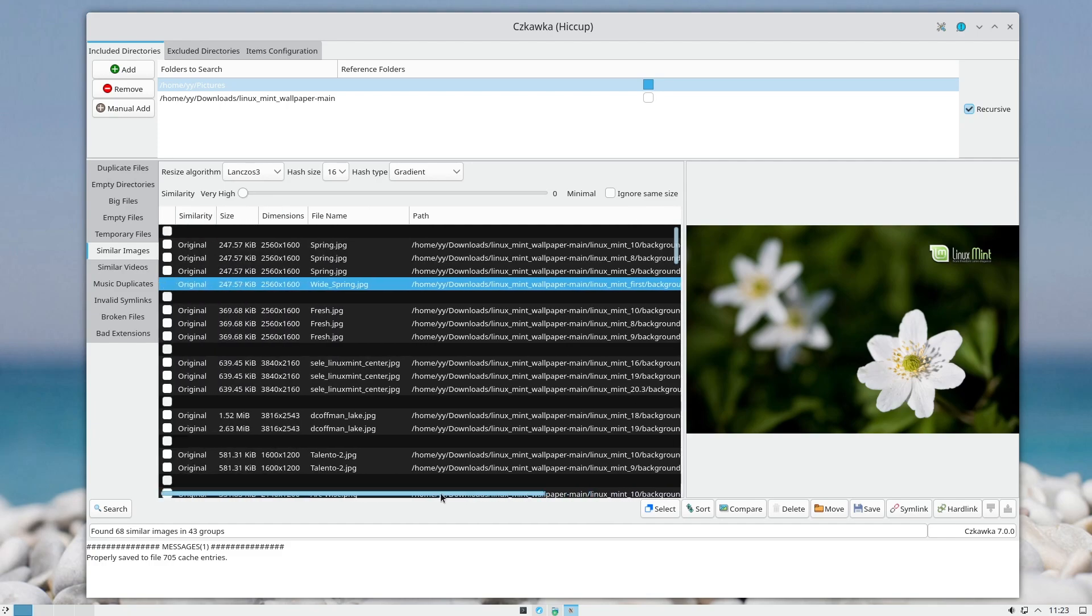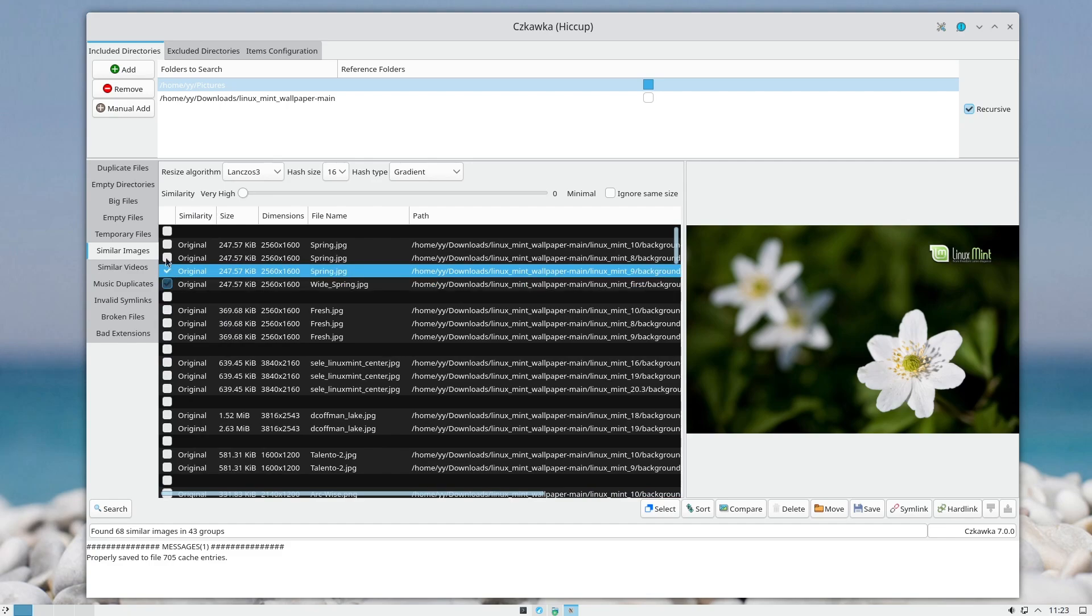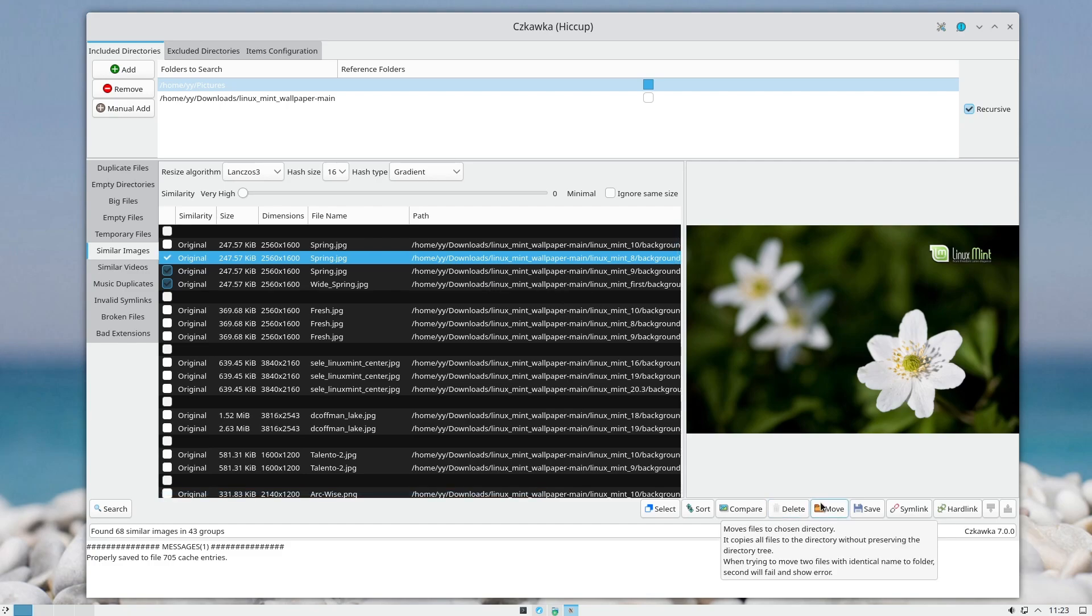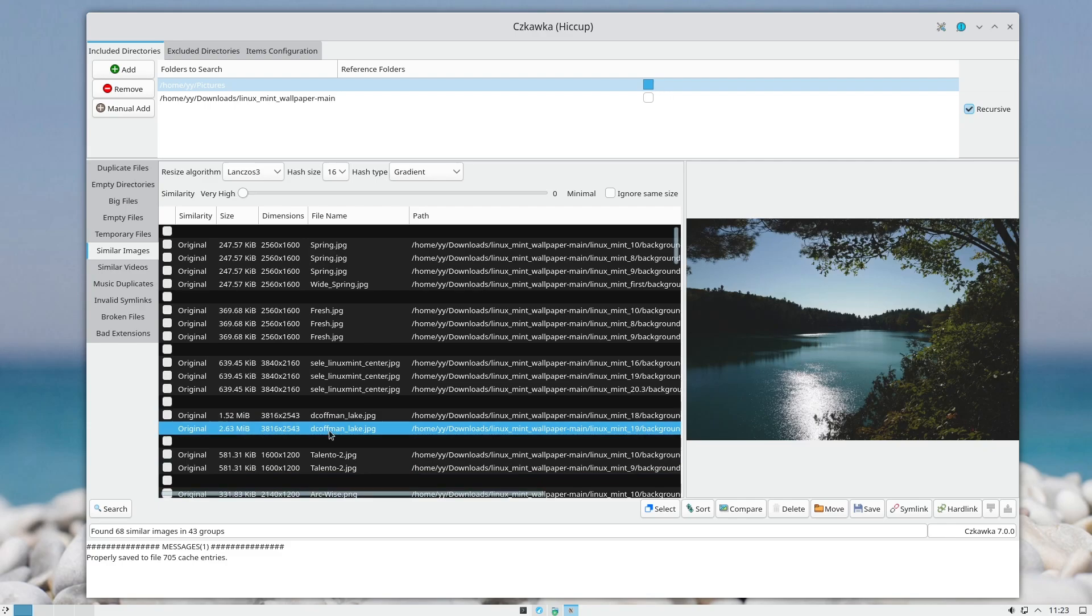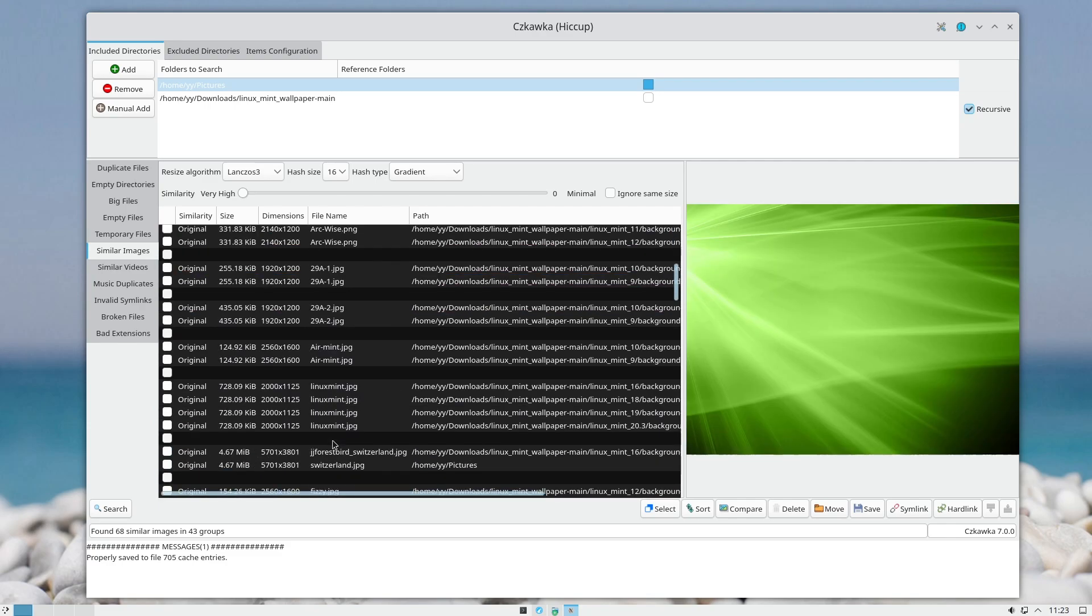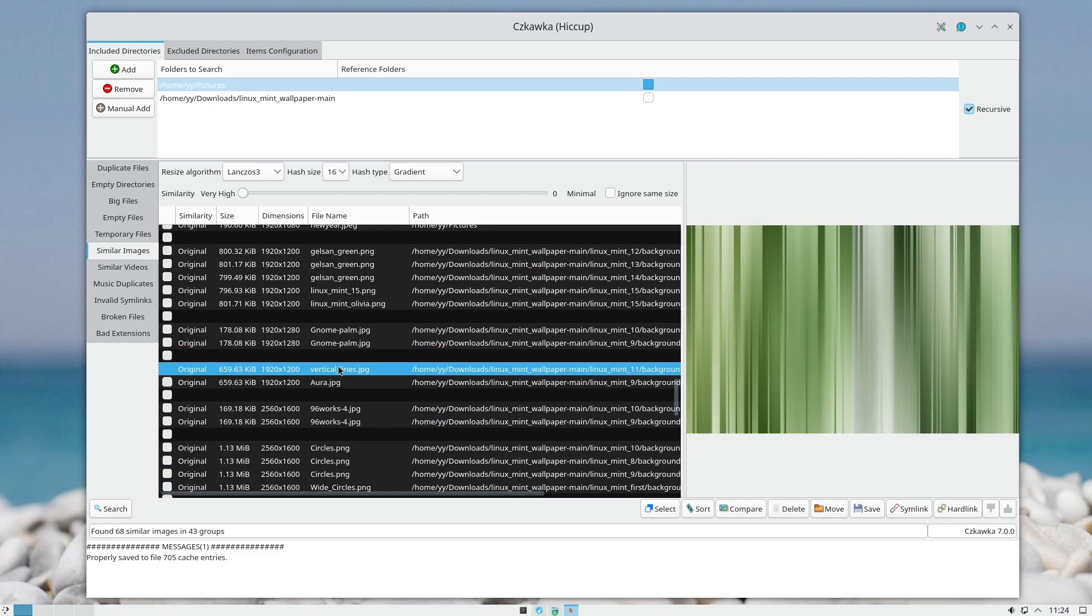So what you can do is just mark the ones that you don't want to save and then delete, move, whatever you want to do with them. And you do that for every photo that is found on this list.